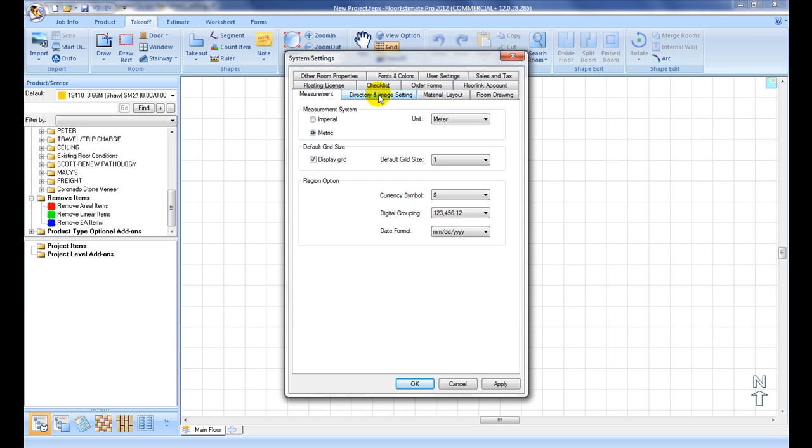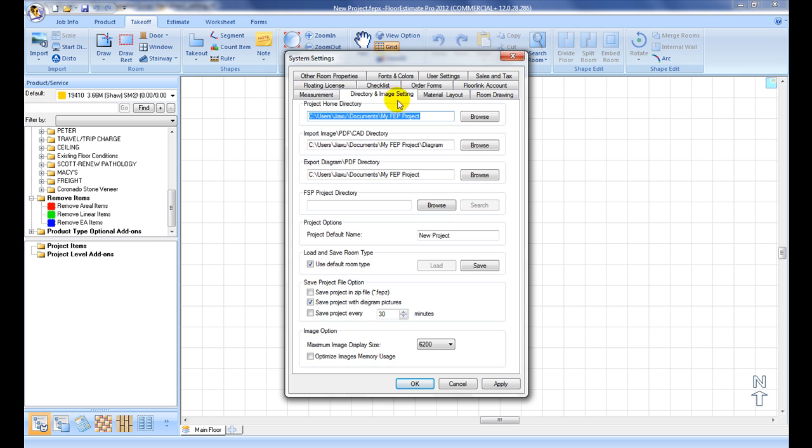Under Directories and Image Setting tab, Default Home Project Directory, Plan Image Directory, and Diagram Export Directory can be set up.